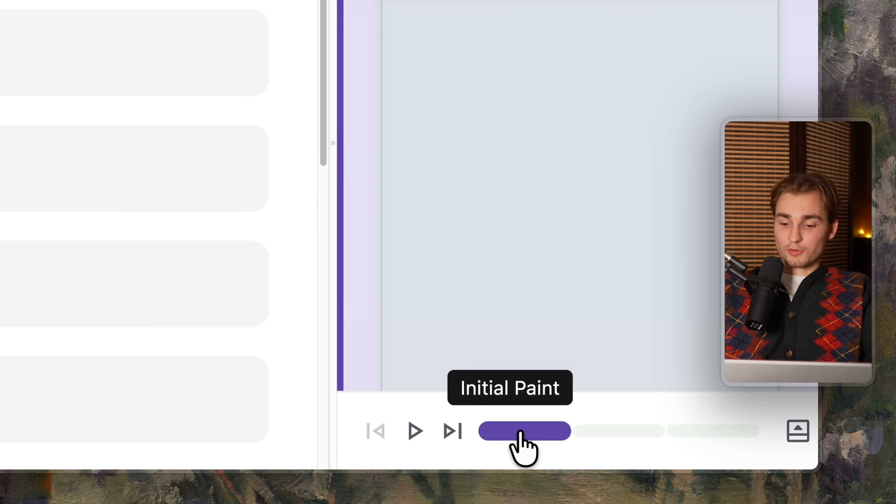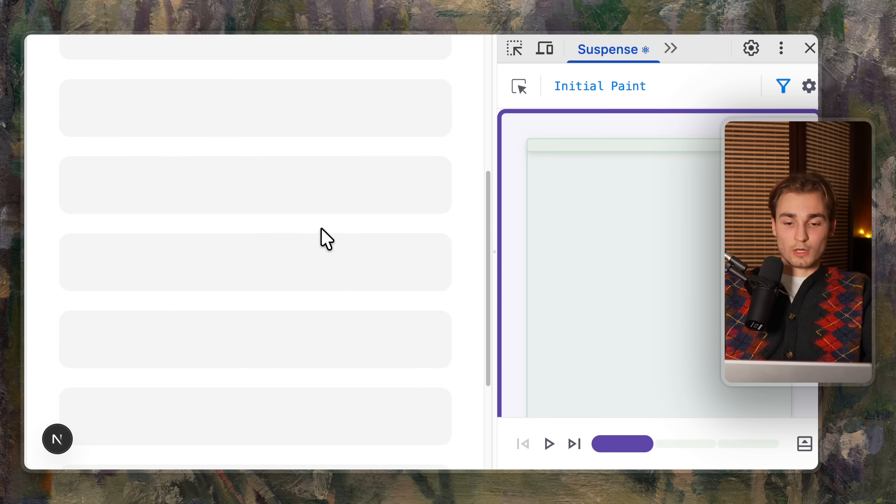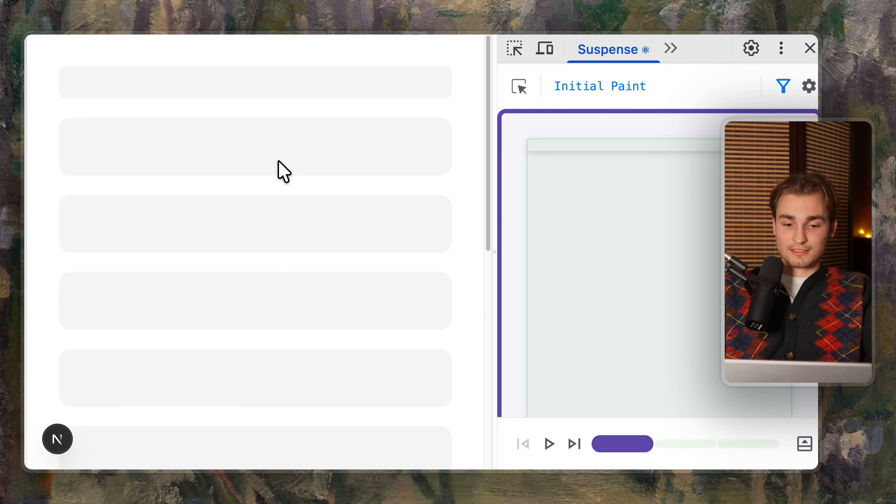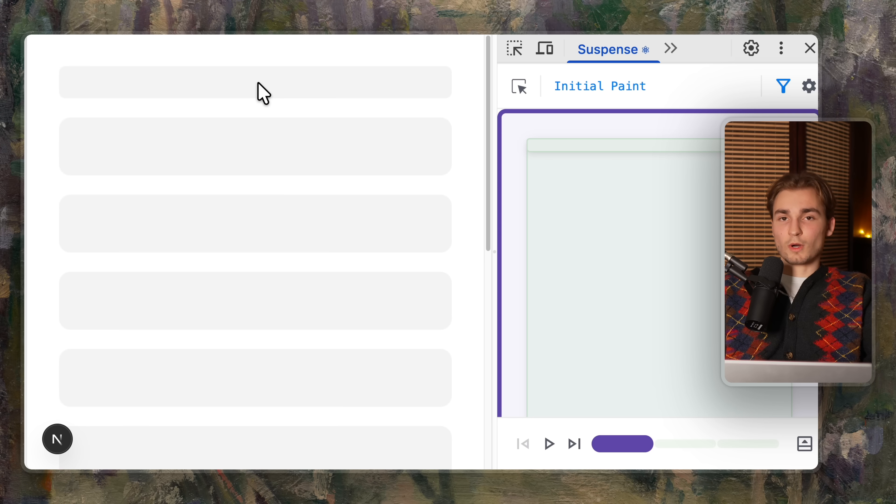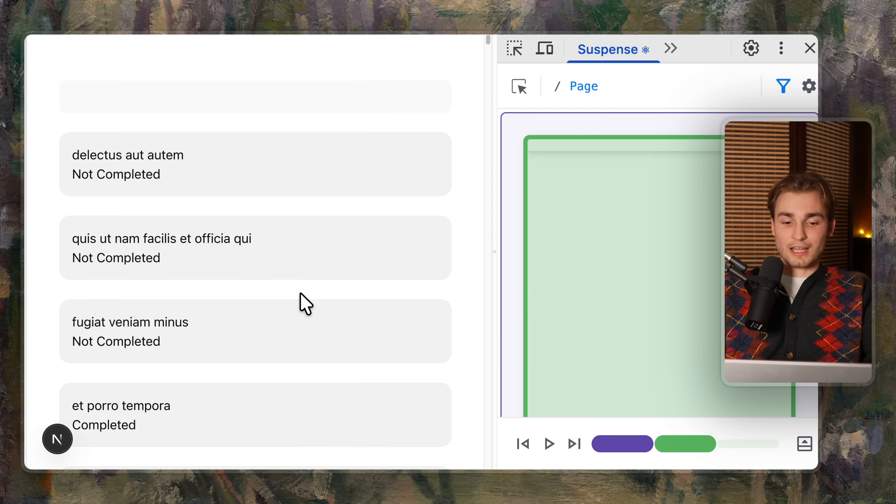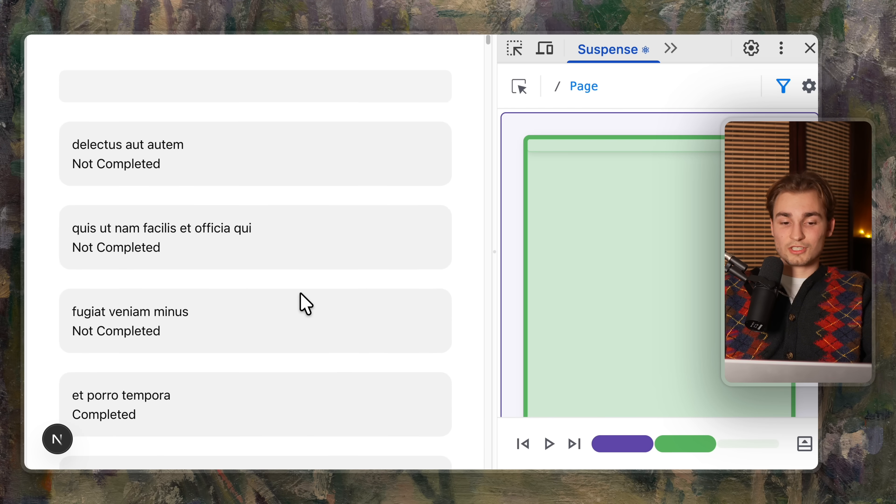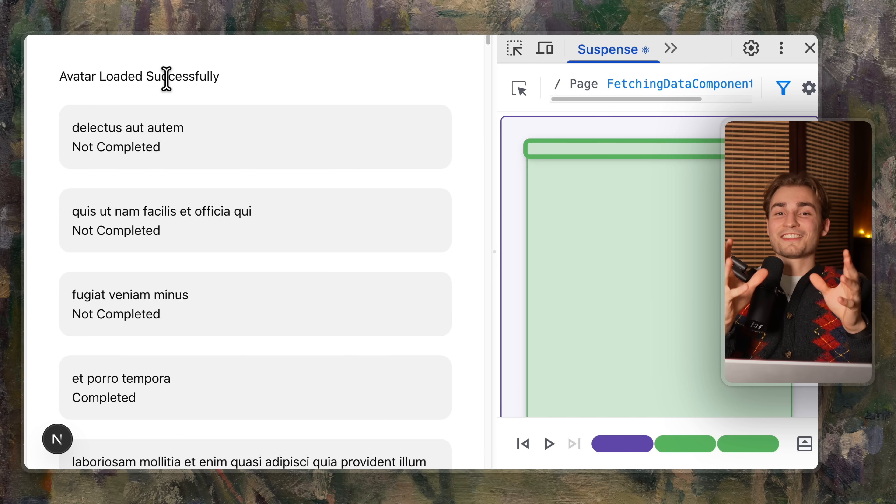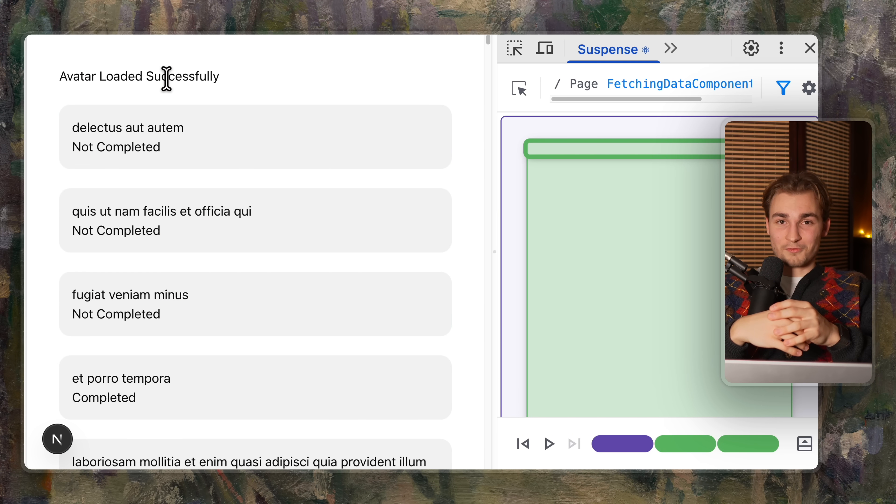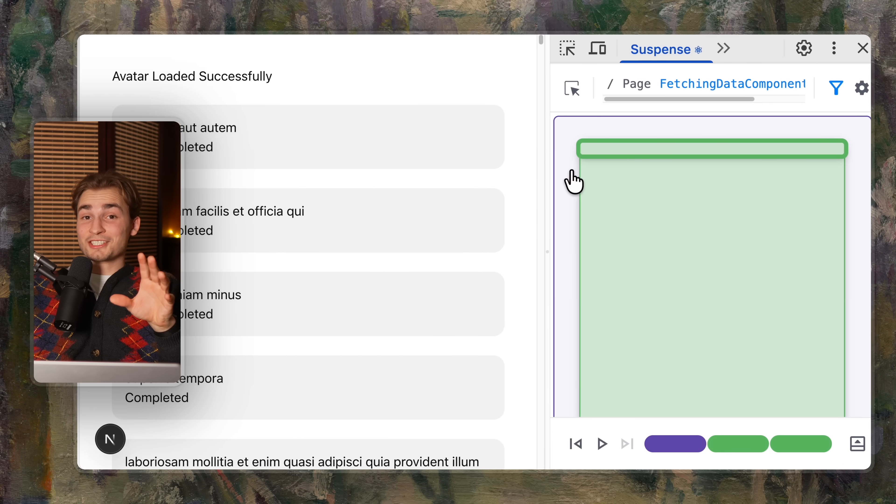So now we can go to step one, which is the initial paint where we just see loading skeletons. So the loading skeletons of the todo and the most top here is the one from the header. Now the todo list, which is ready. And the last one, which is now the avatar. And that just solved problem too.